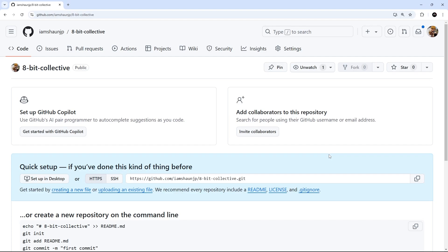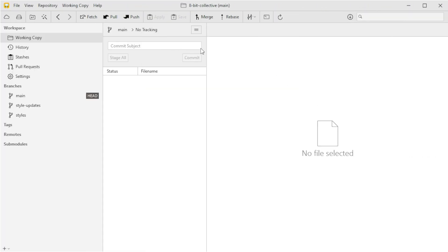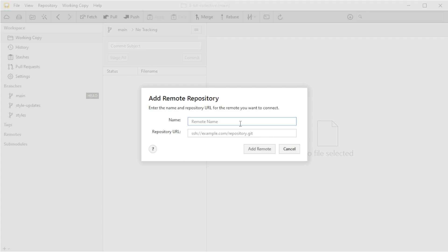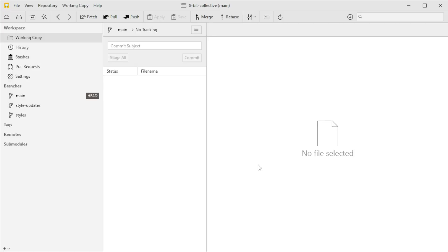I'm assuming you already know how to use GitHub, so I've already created a new repo called '8-bit-collective' — it's brand new and completely empty with no readme file, to avoid any conflicts. We just need to grab the repository URL to connect to it in Tower. Back in Tower, we can add a remote by clicking the plus icon in the bottom left corner and choosing Add Remote Repository. Then we paste in the GitHub URL and name this remote 'origin', and save it.